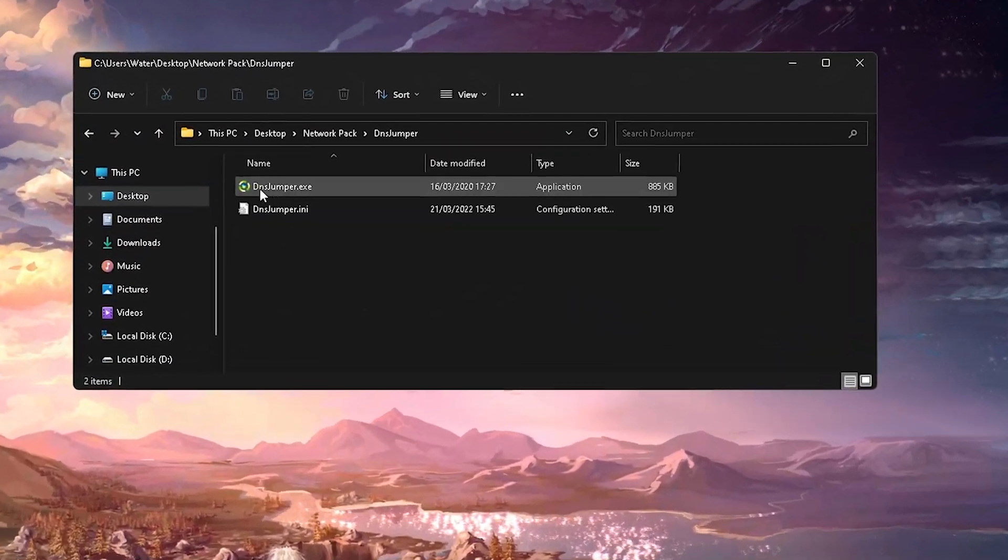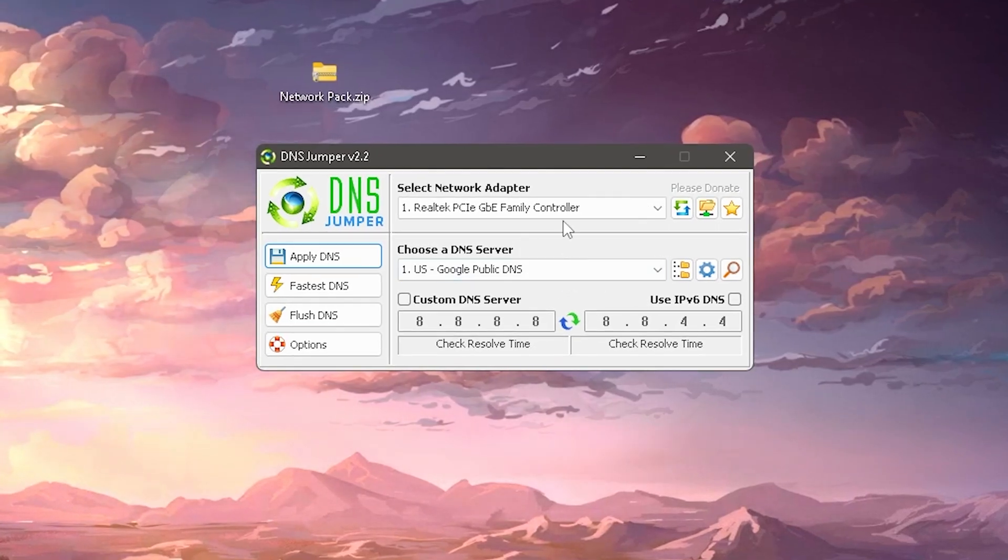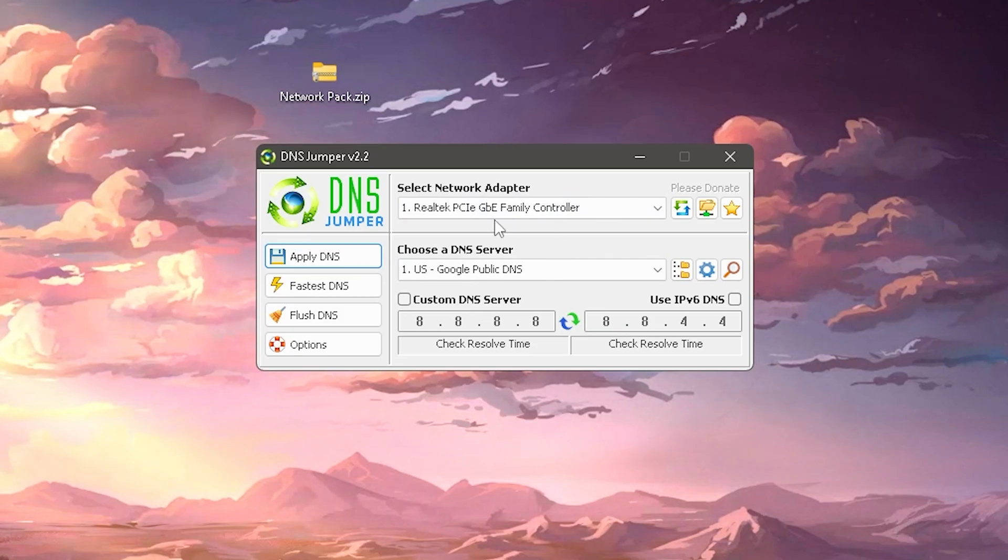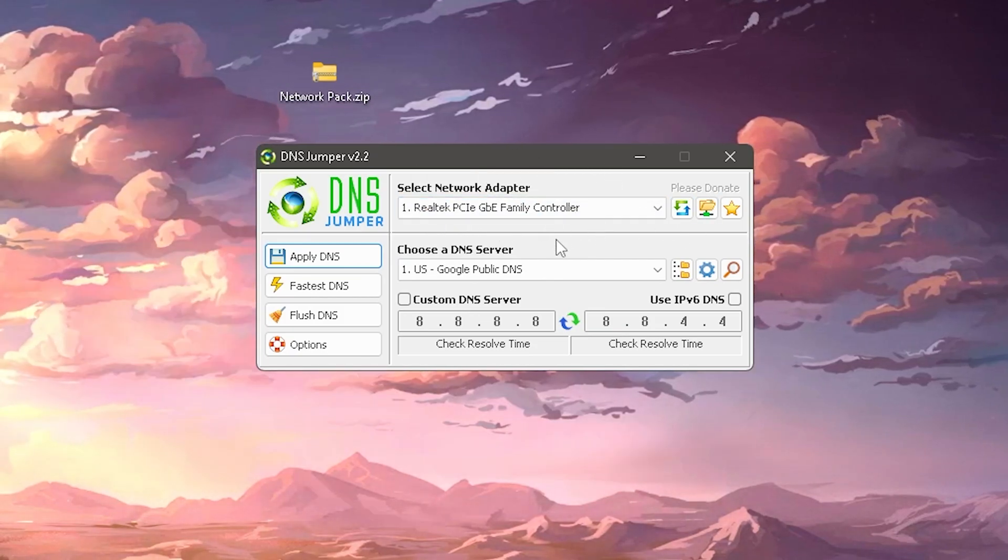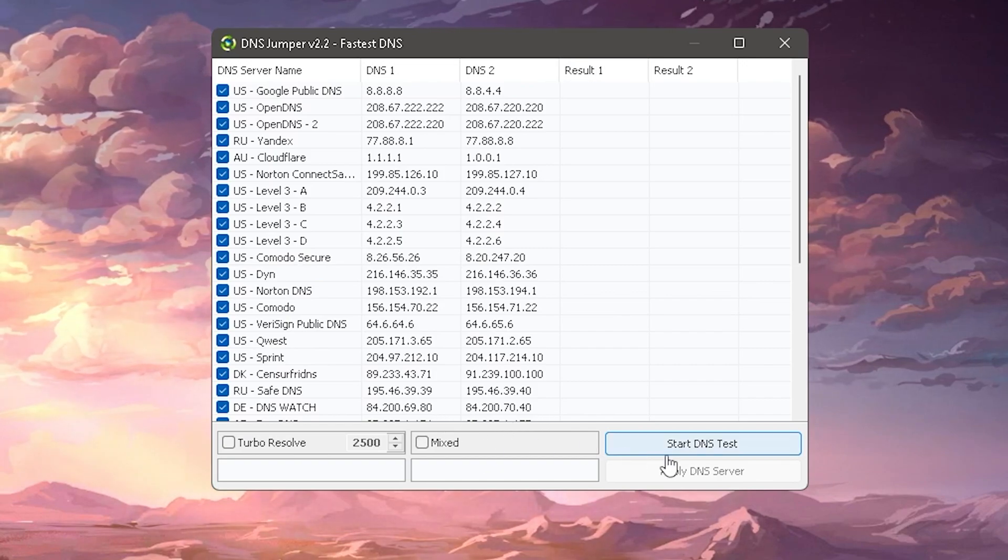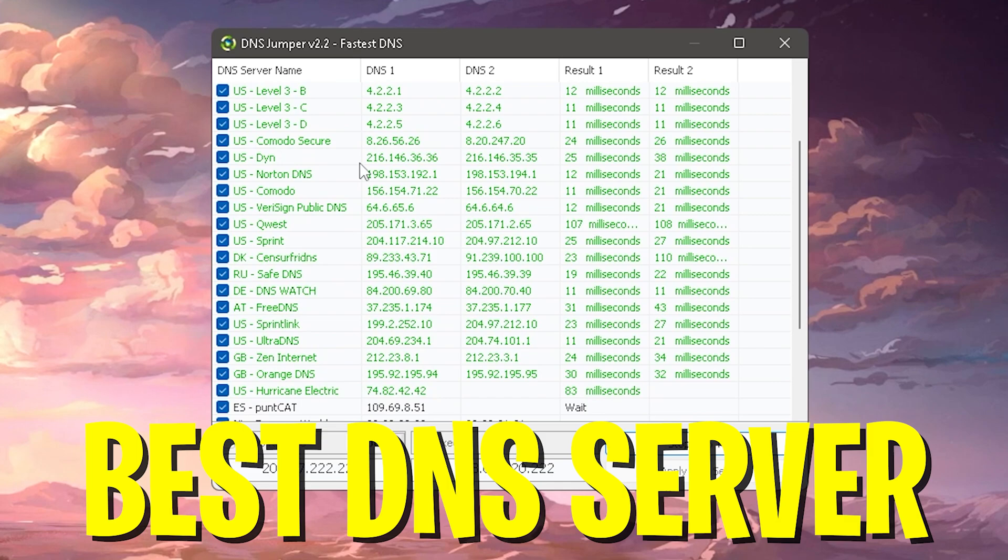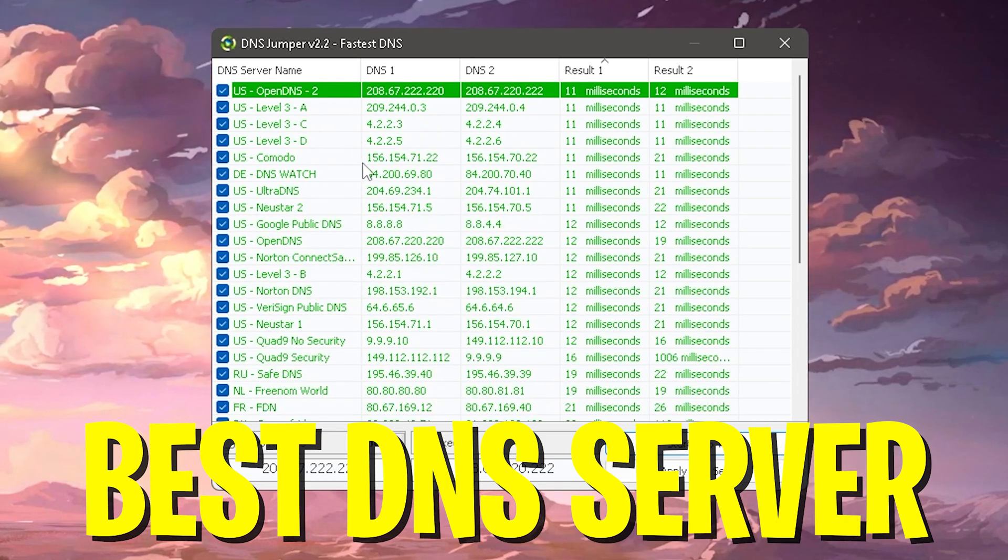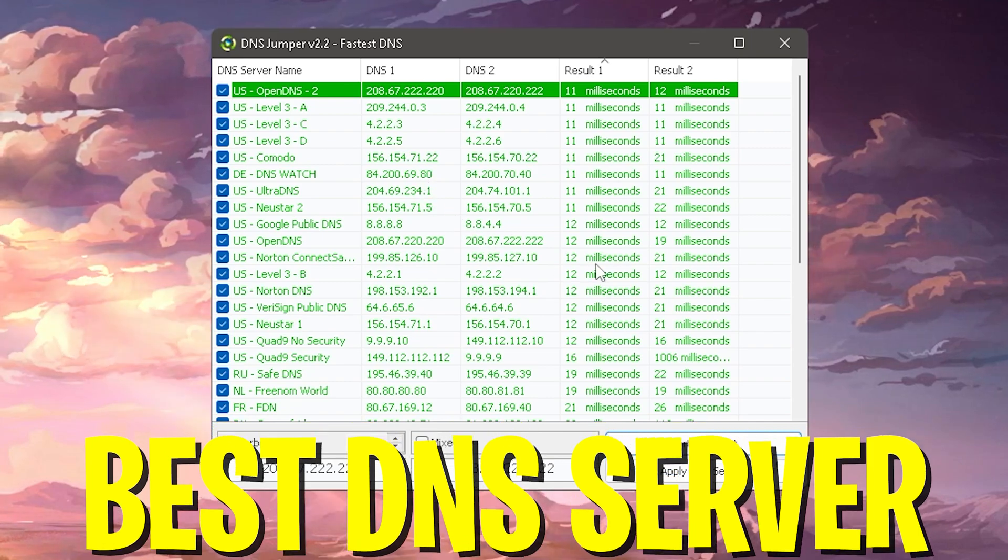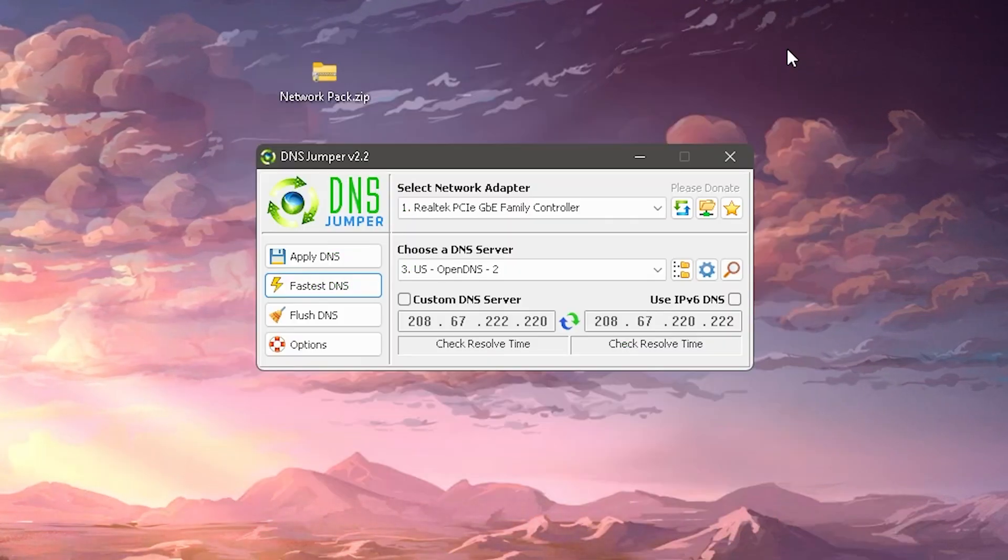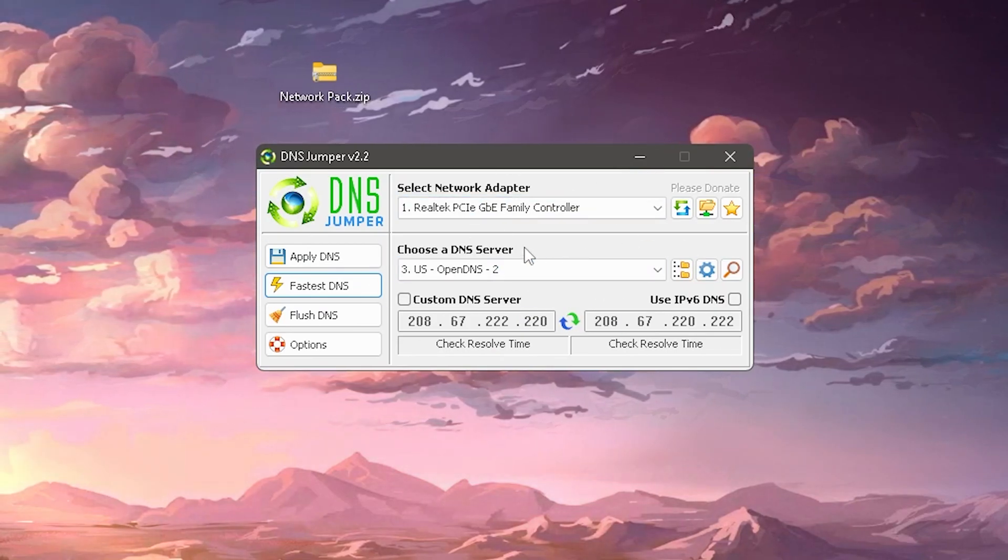After we're done with that we're going to take a look at DNS Jumper and actually run this program. This one is super nice because in the first place you're actually going to select your network adapter, which for me is again my Realtek PCI GBE Family Controller. Then you're going to go into Fastest DNS and actually run a DNS test. It's going to find for you straight up the best DNS server in your local area to make sure that you have the least amount of ping and latency. Then click Apply DNS Server, you're going to hear the sound.